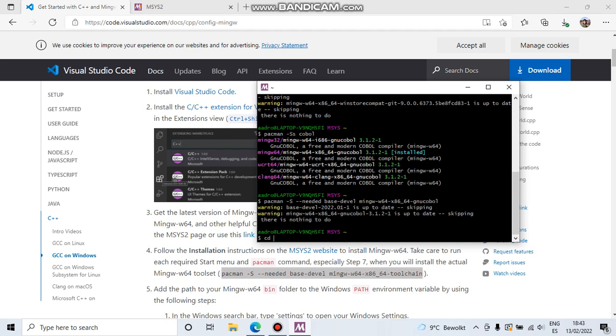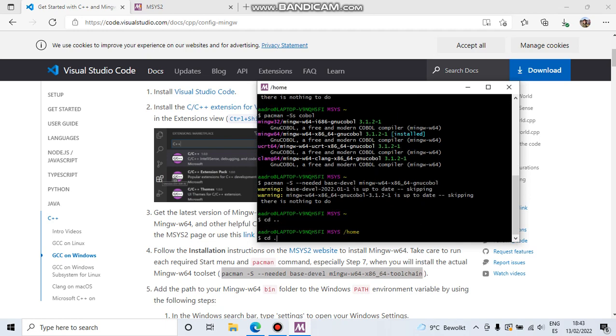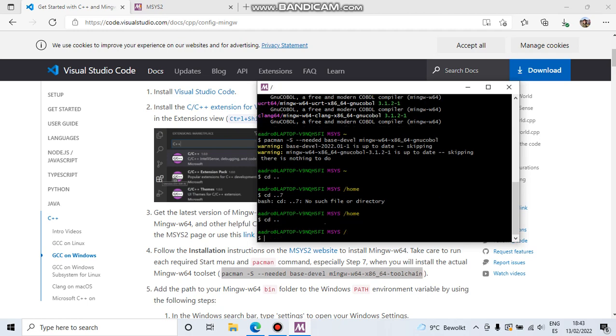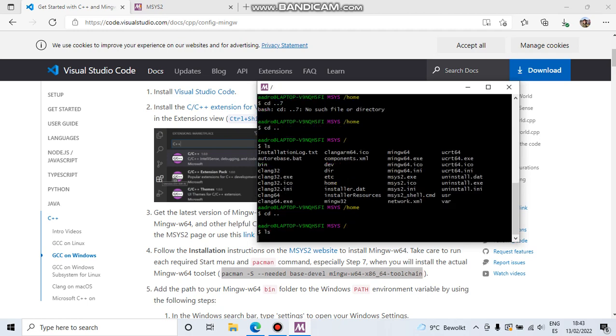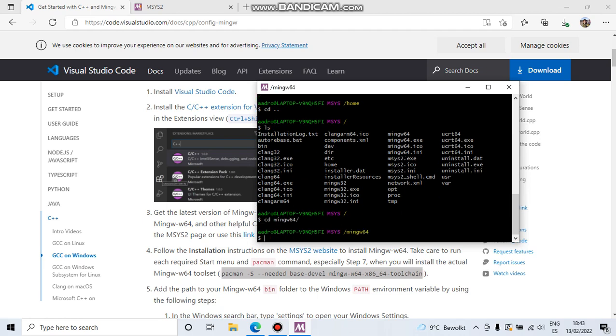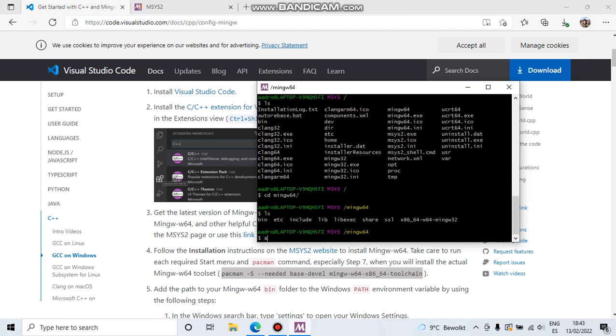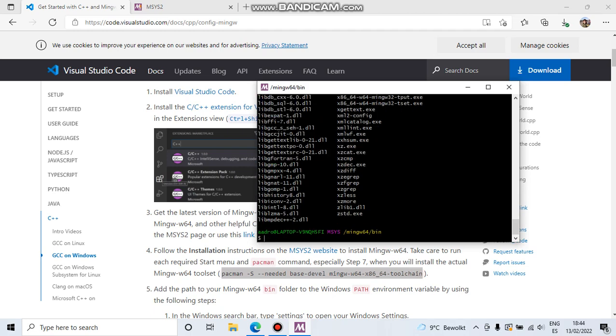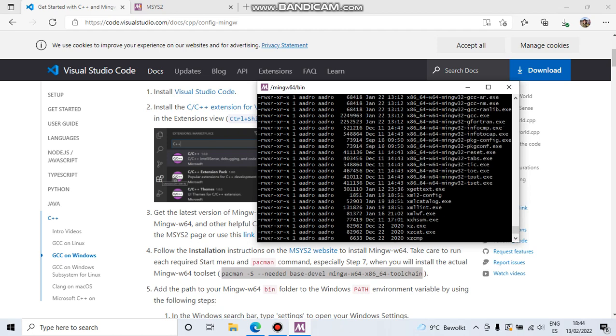Once we are here, we need to configure the compiler. So we have installed it in this architecture, so we are going to go here to the binaries. Let me make all this.